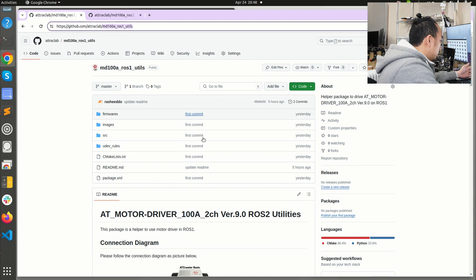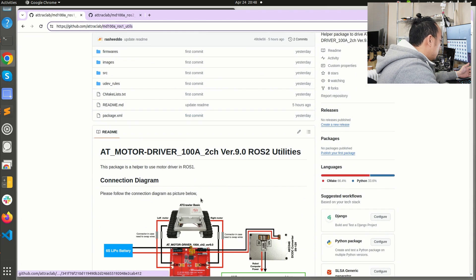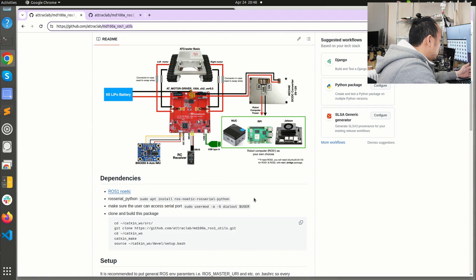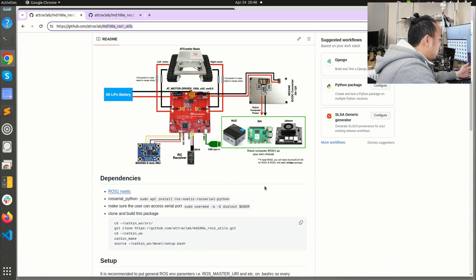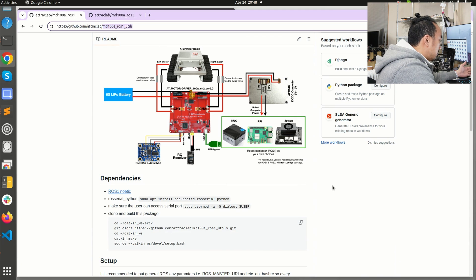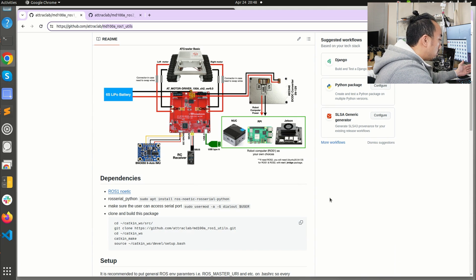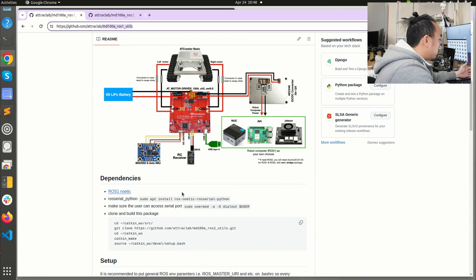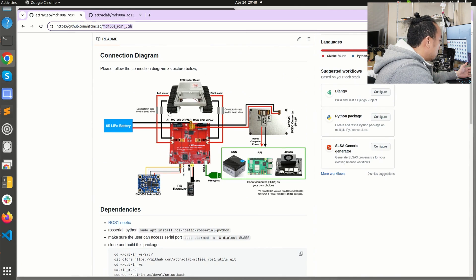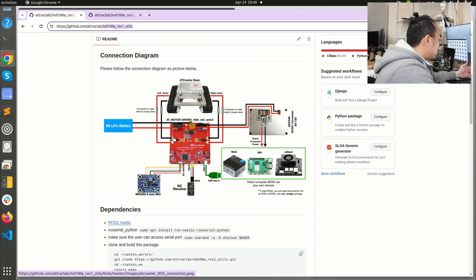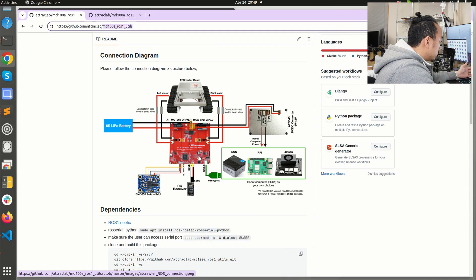This package simply converts the command velocity from the navigation program which can be navigation stack or your ROS program and then converts it to the PWM command for the topic that this motor driver is going to use to drive the wheels.